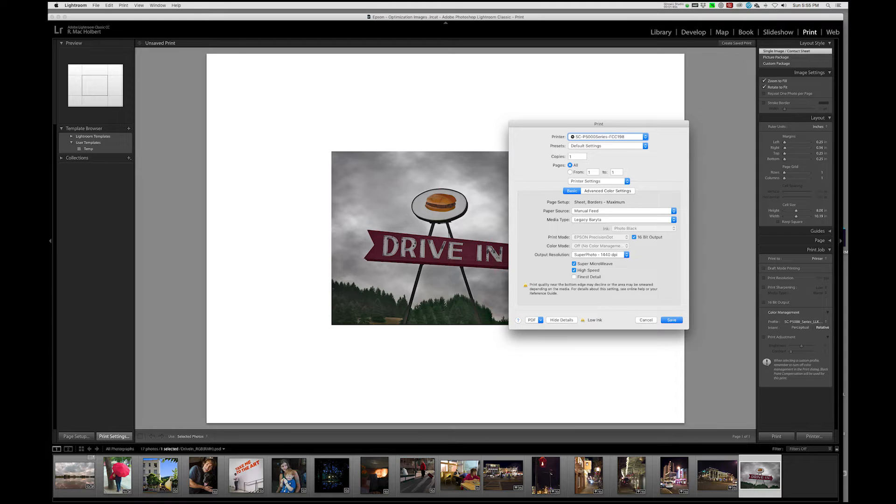And Supermicroweave is appropriate for printing an image that has a lot of fine detail. Here it's just going to slow down the print process. So I'm going to turn that off.